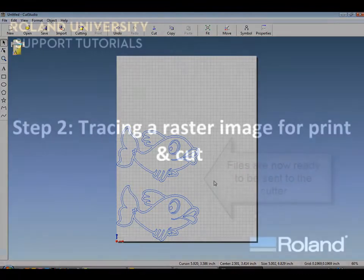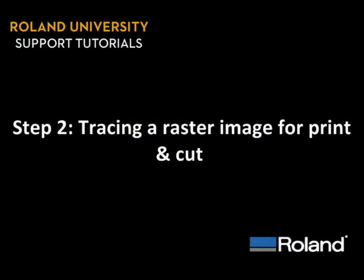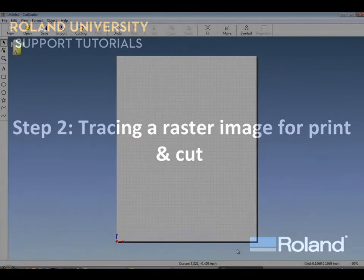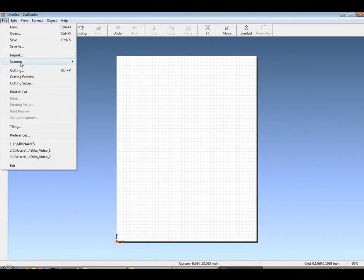Step 2, tracing a raster image for print cut. Now that we've established how to trace for doing single color cut vinyl, let's bring our fish back in.